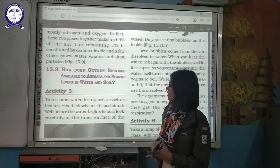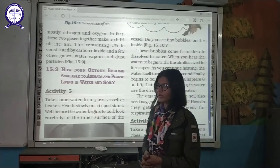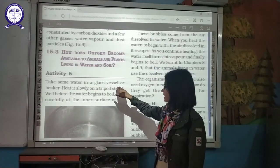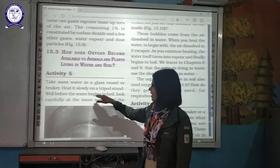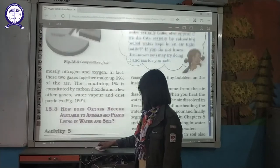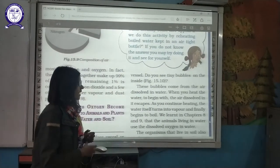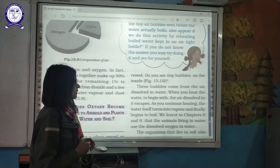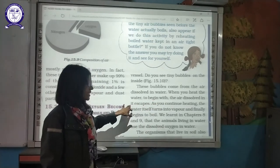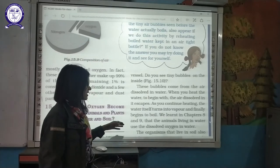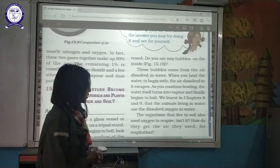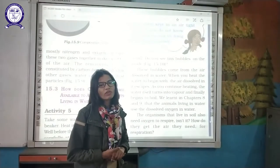How does oxygen become available to animals and plants living in water and soil? Let us do an activity. Take some water in a glass vessel or beaker and heat it slowly on a tripod stand. Well before the water begins to boil, look carefully at the inner surface of the vessel. Do you see tiny bubbles? These bubbles come out of the air dissolved in the water. When you heat the water, the dissolved air tries to escape. In Chapters 8 and 9 we studied that animals living in water use dissolved oxygen in the water.